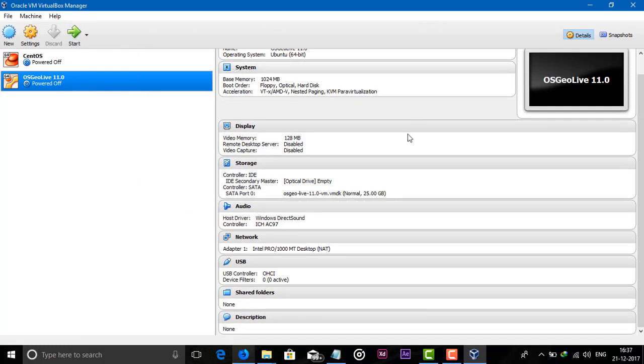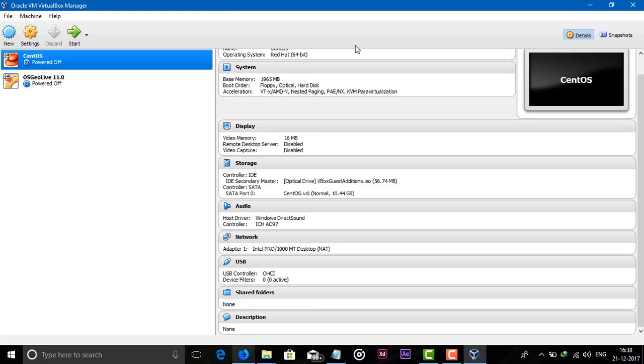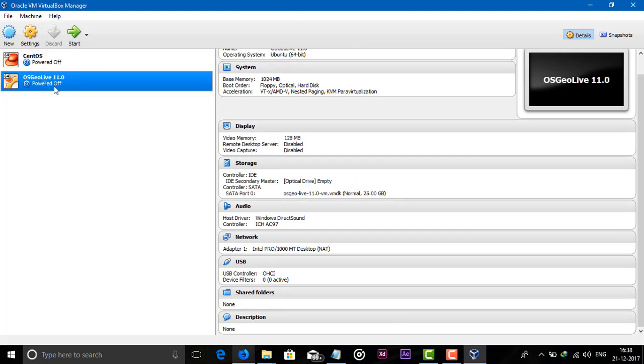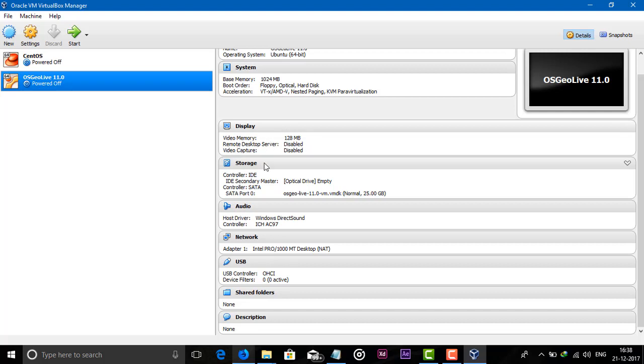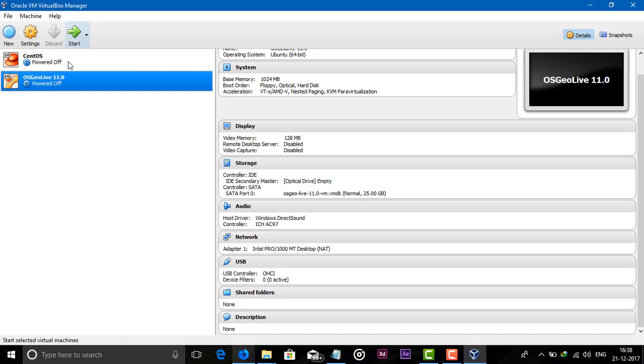Here you can also see our settings about this operating system. This video is about OSGeo Live. Our video memory is 128 and remote desktop server, all these stuff. Just click on the green arrow, that is Start, and it will boot us into the operating system.